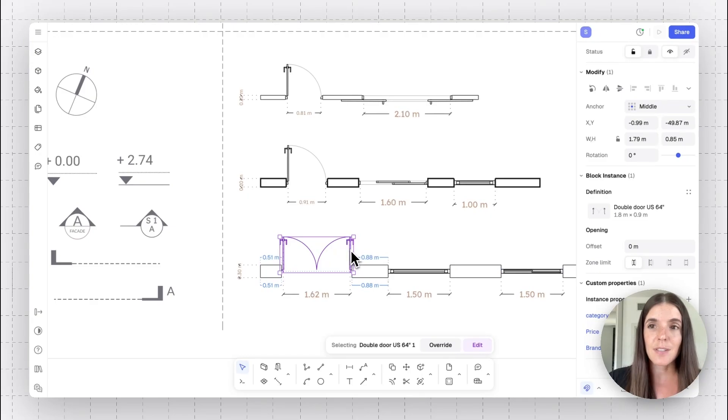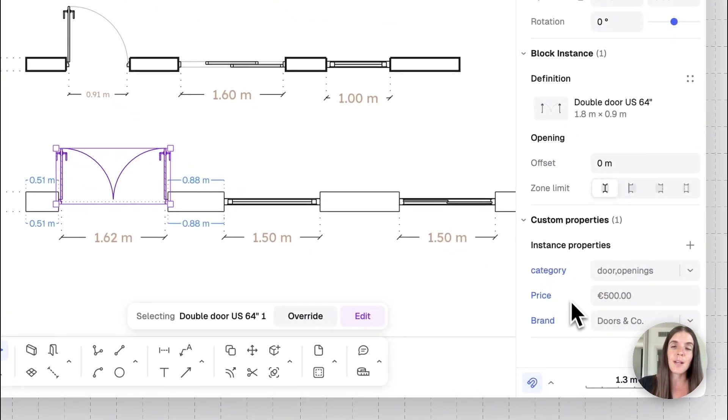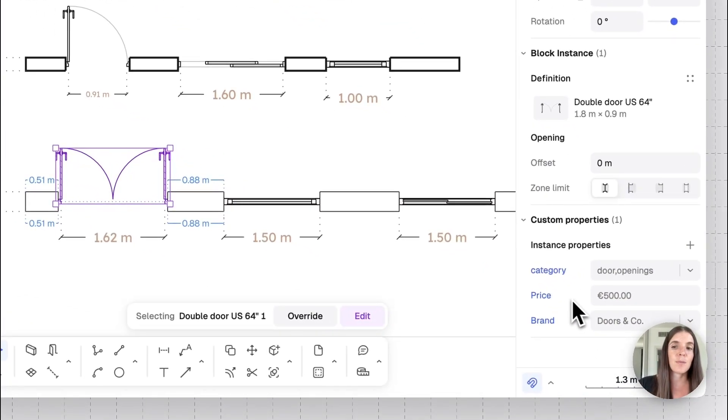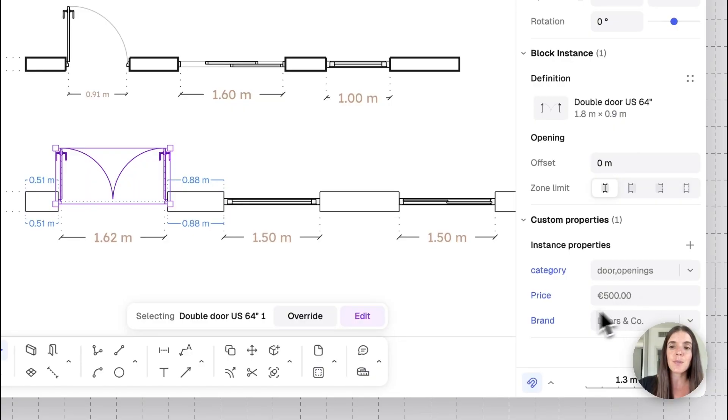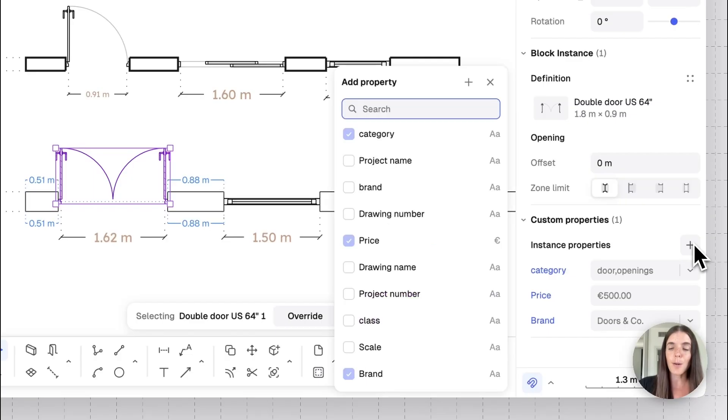If you do it from your template or block library, then whenever you use the same block in another model, it already will contain this information. In this case, I have this double door and you see that it has a price and brand property tied to them. So this door's price is 500 euros. It's from brand Doors and Co.